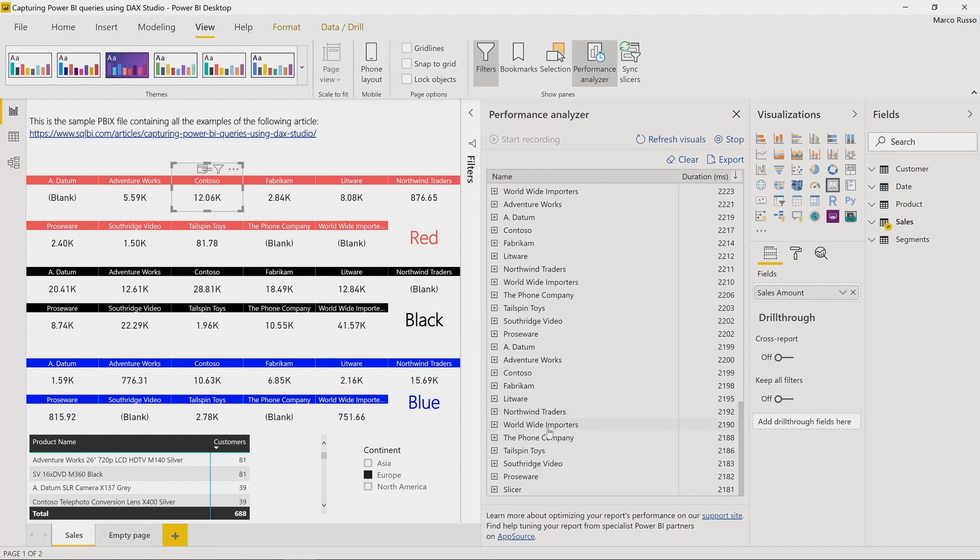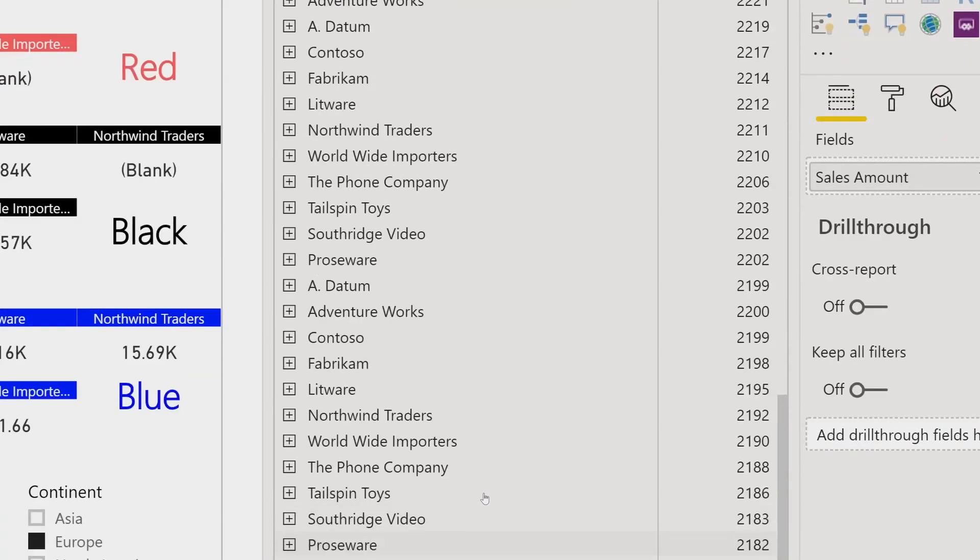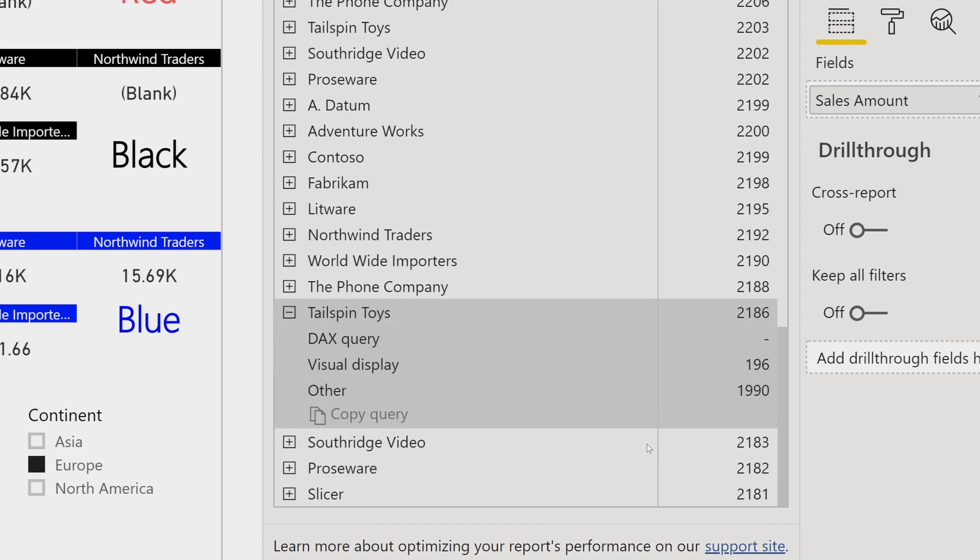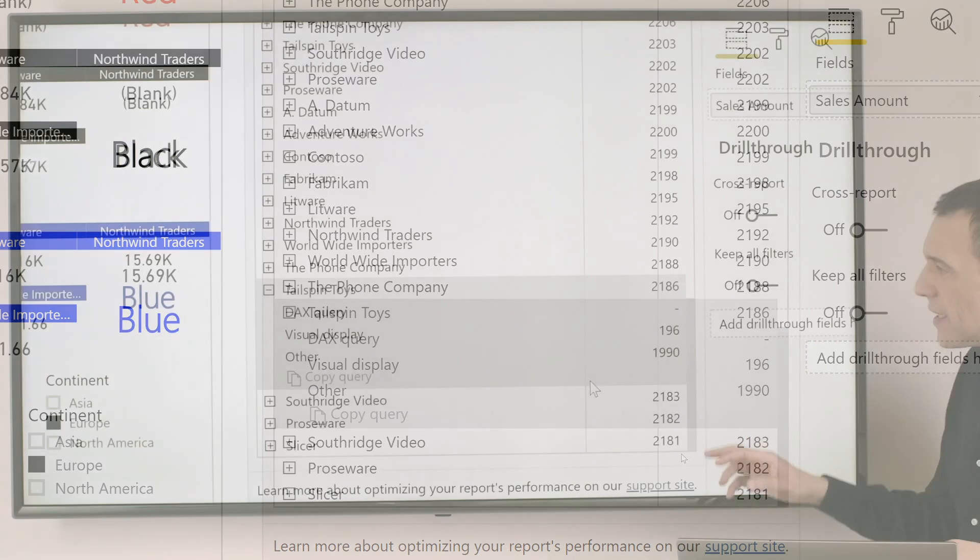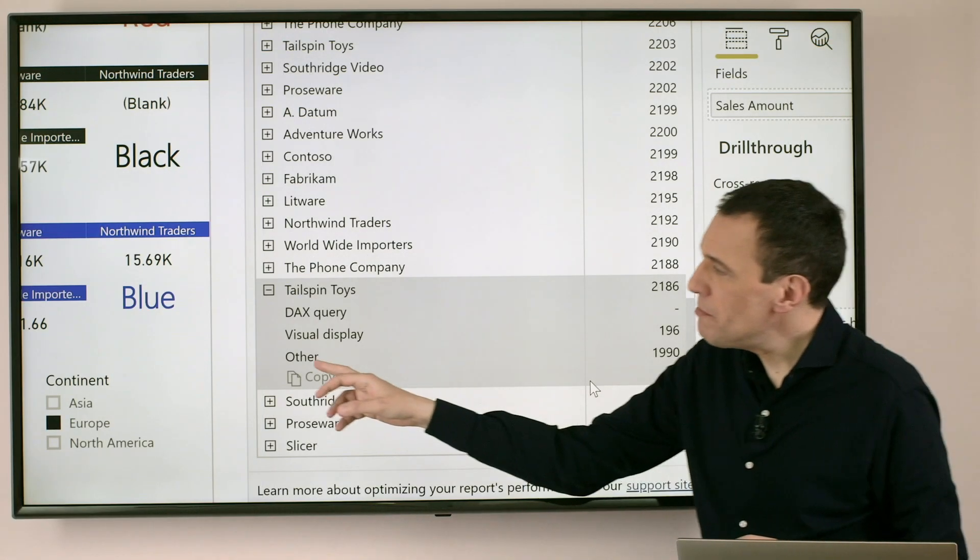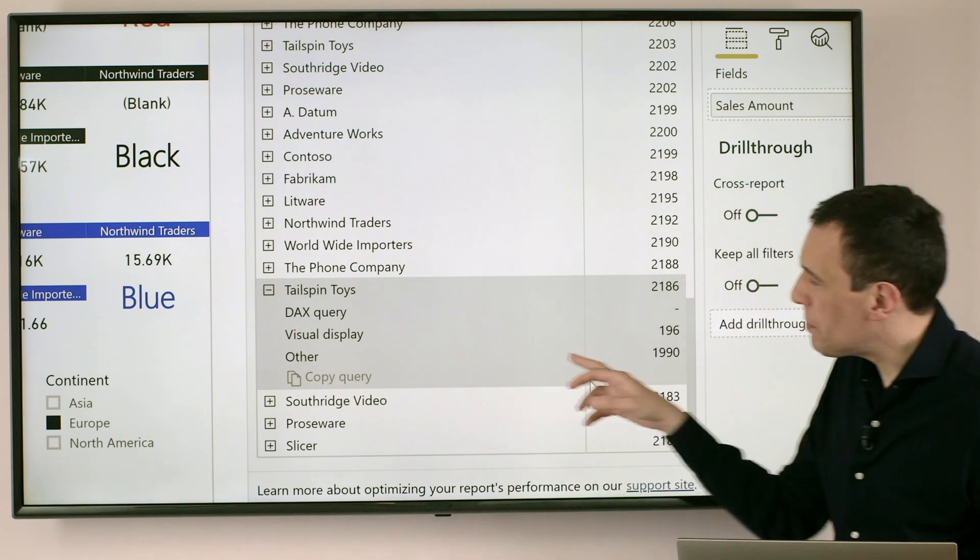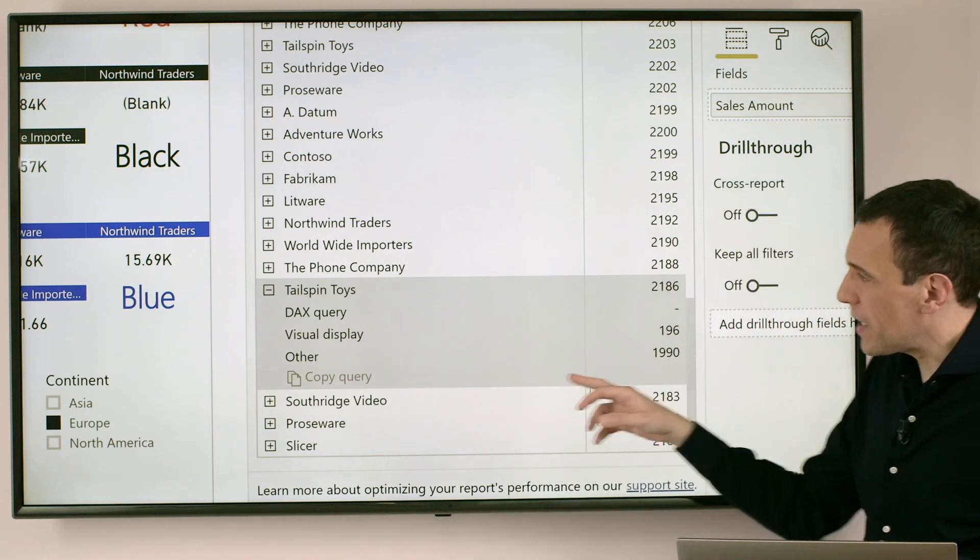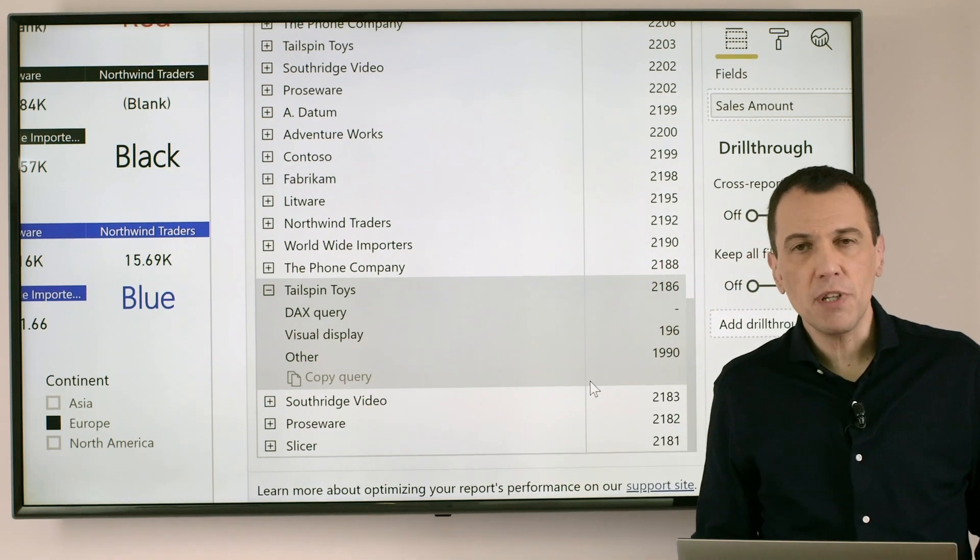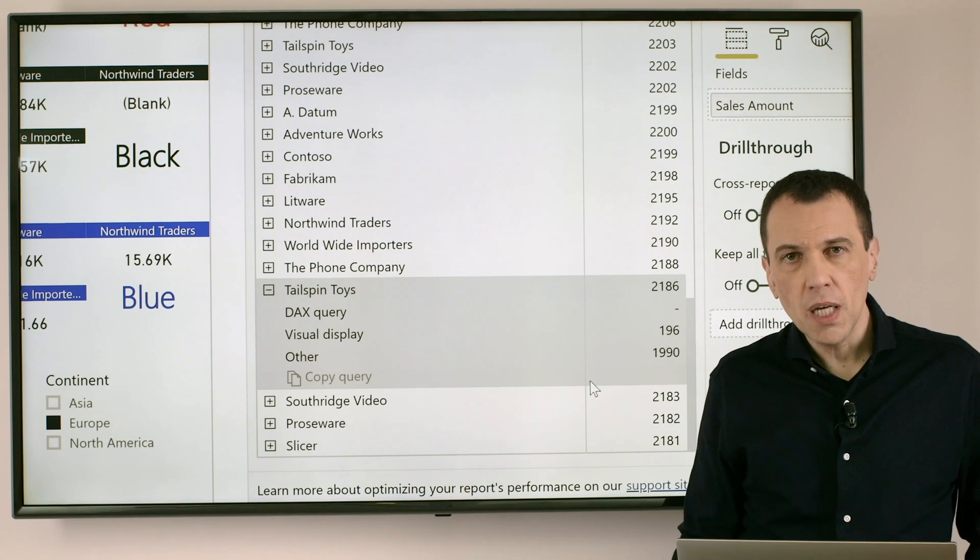Moreover if I go to the last items in the list I can see that the execution time is mainly produced by the other section without having any time for the DAX Query execution.